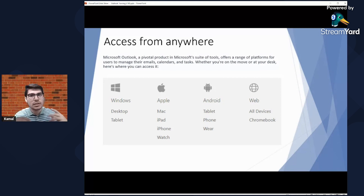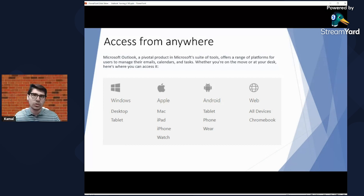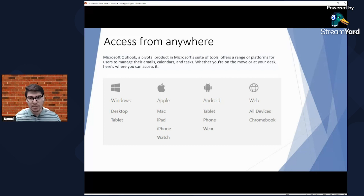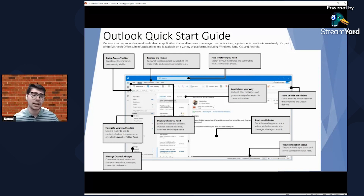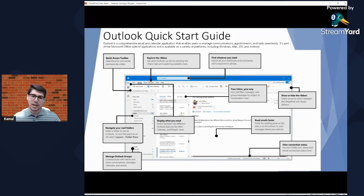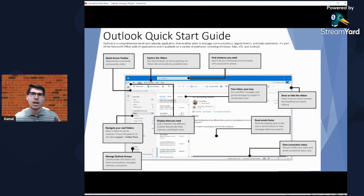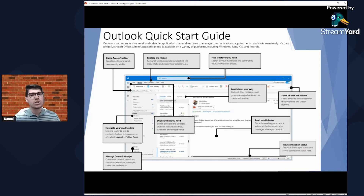When I say 'the client,' I mean the Outlook application installed on your device. The web version is when you go to Safari, Chrome, Edge, or any browser and access your email at outlook.com or the web app URL. There's also a Quick Start Guide available online — just Google 'Outlook Quick Start Guide by Microsoft.' It's important to know what everything means on each side of your Outlook client.